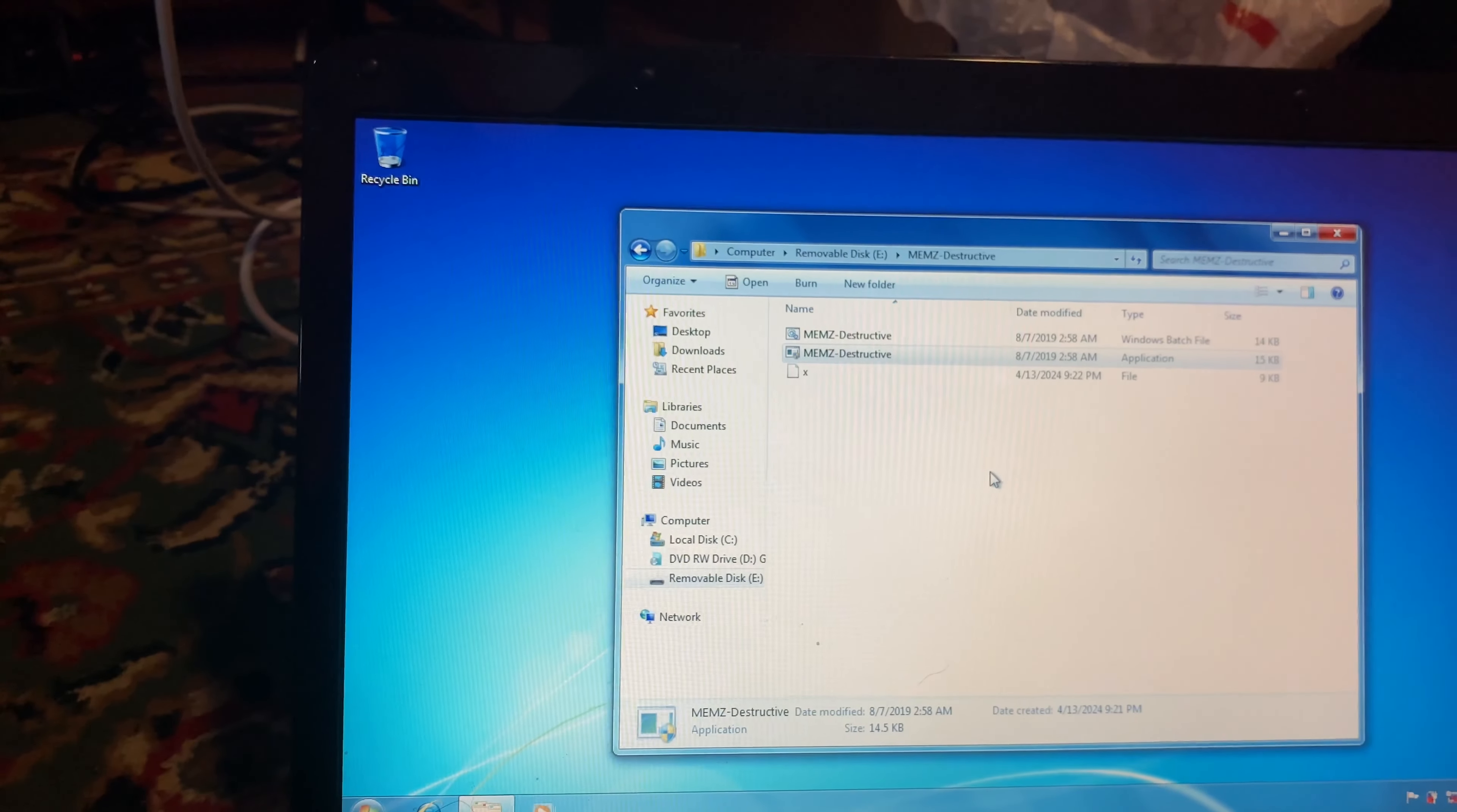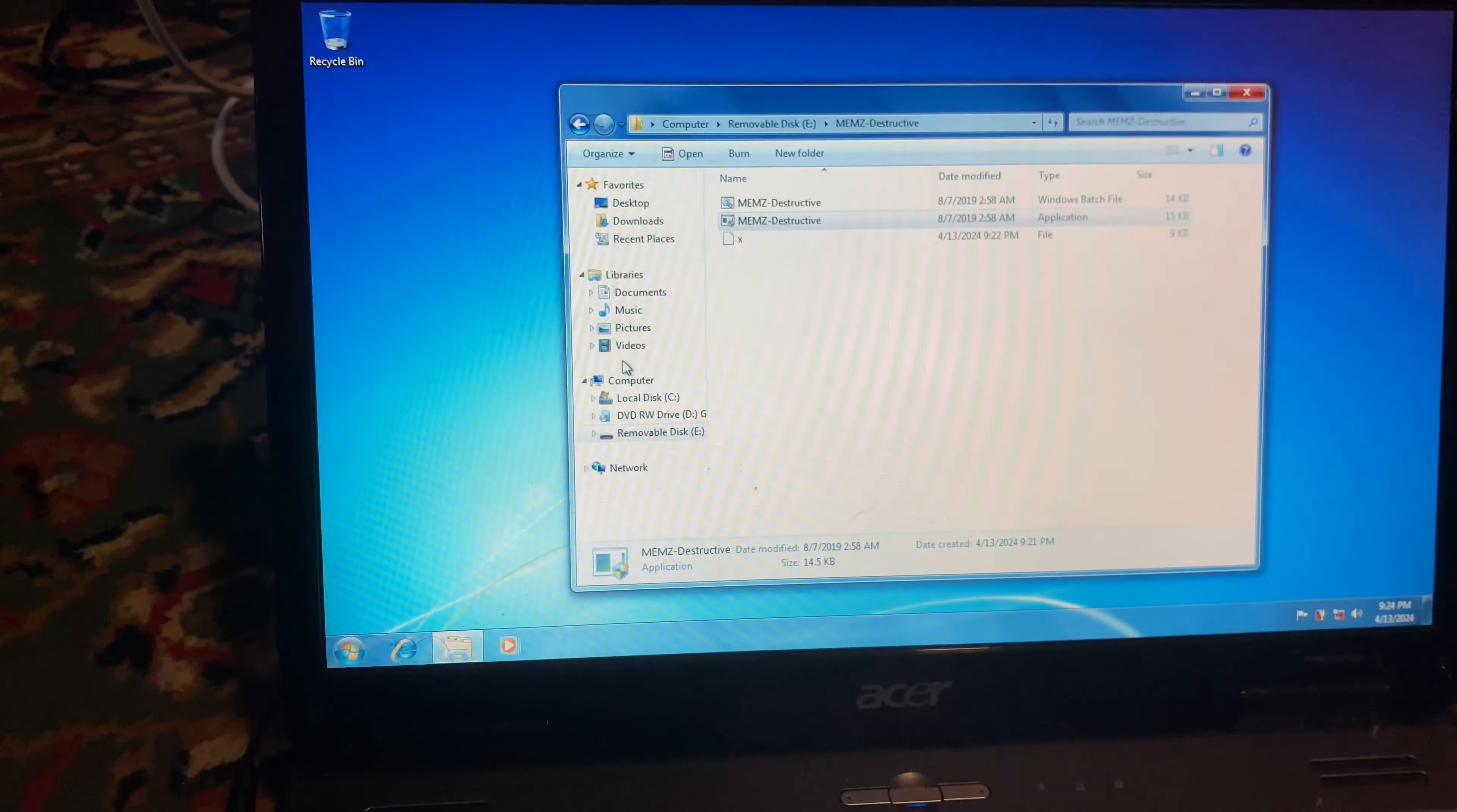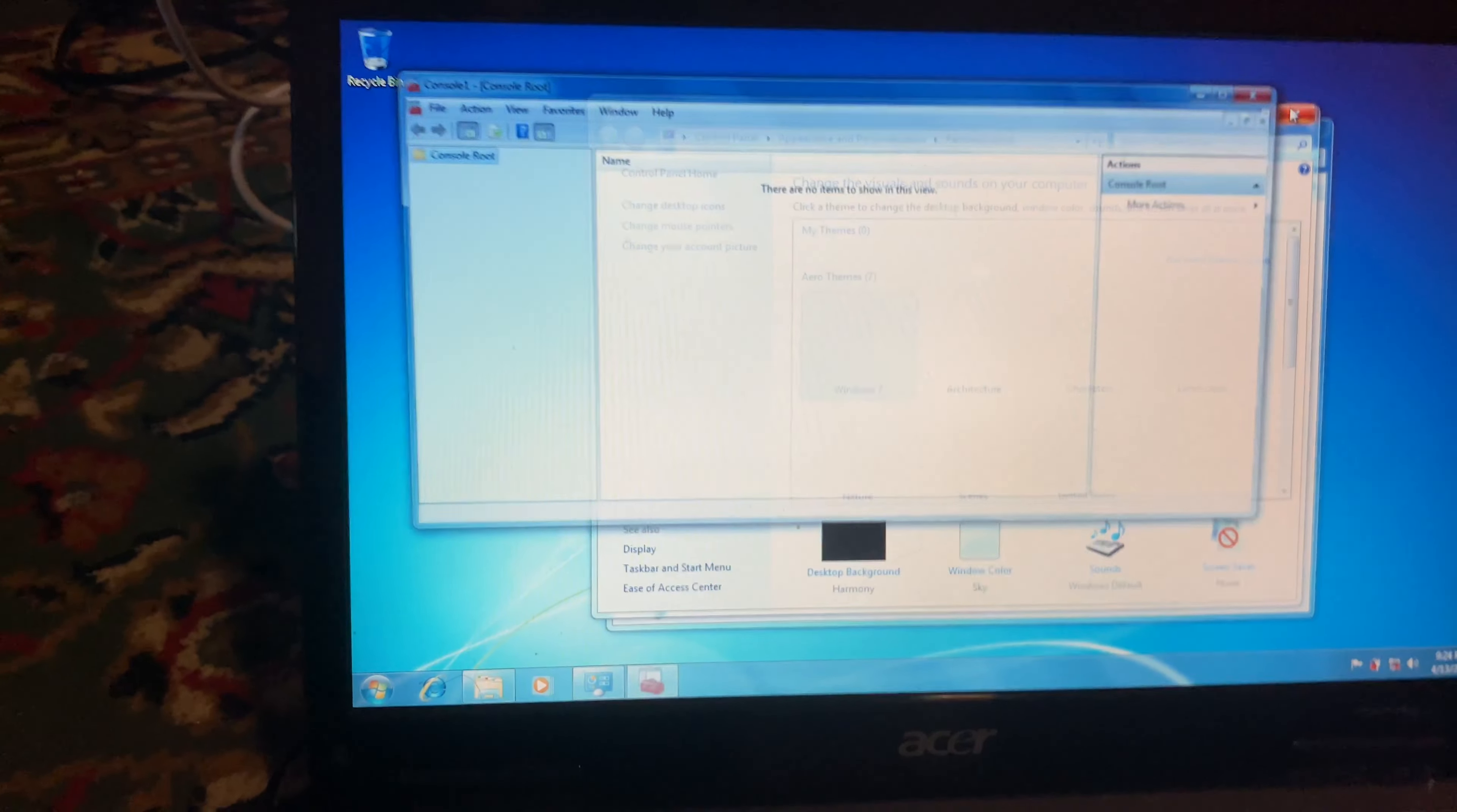Oops. Let's see what happens though. This is a fresh install of Windows. I just installed it like five minutes ago just to do this.